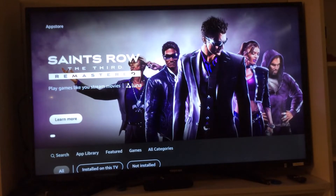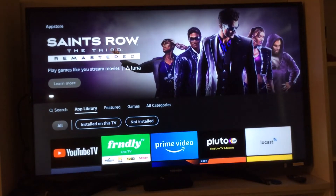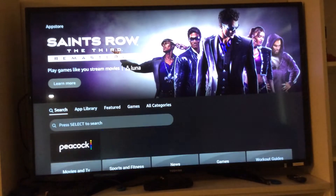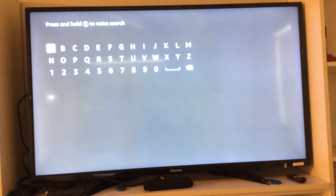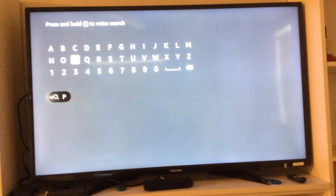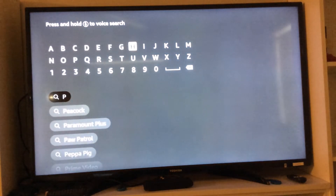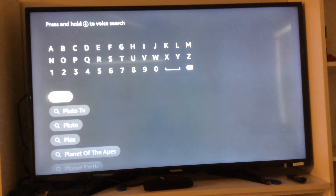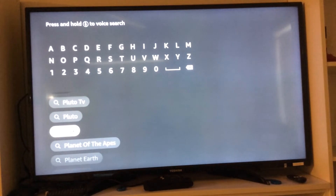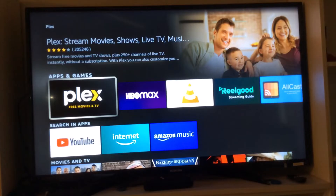These are the ones that I have. It shows that I can have installed on this TV, or I can show not installed — in other words, ones that I haven't picked. Let's go ahead and choose one that I don't have from the list of movie channels.